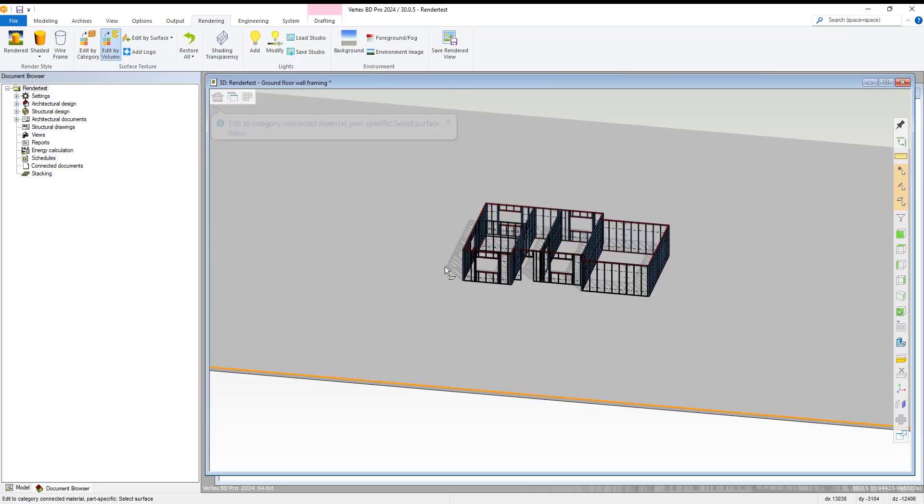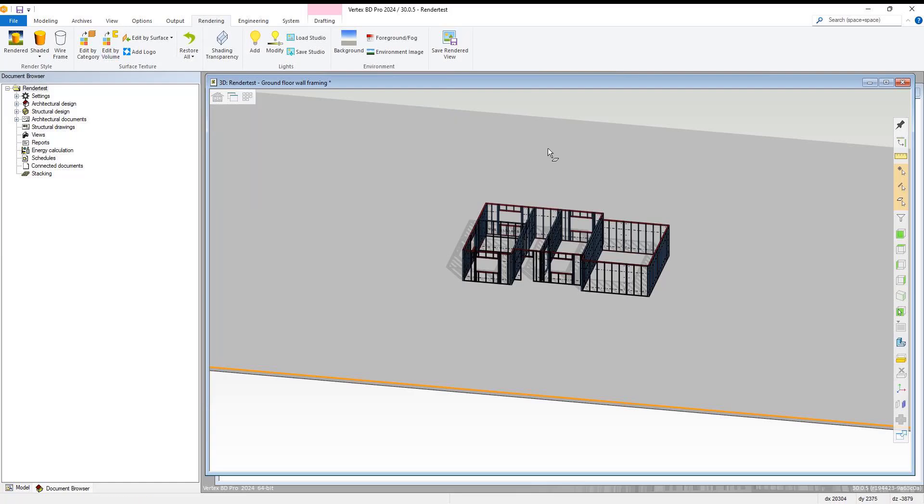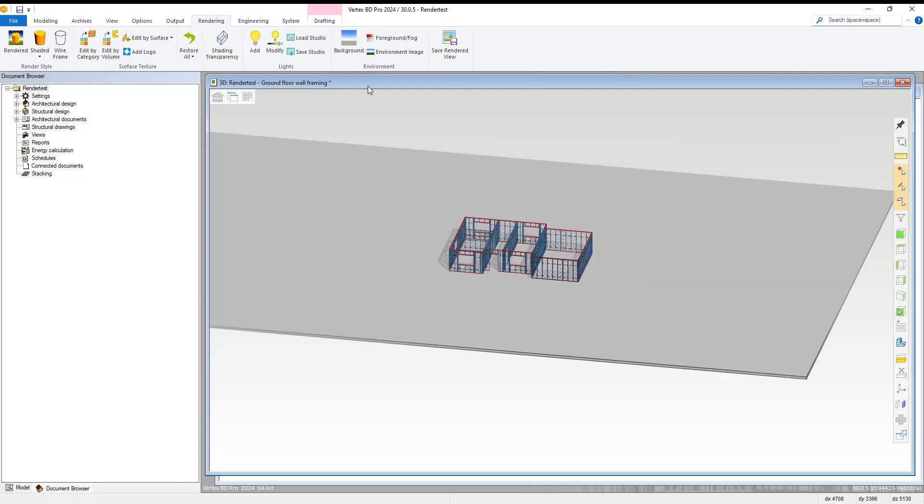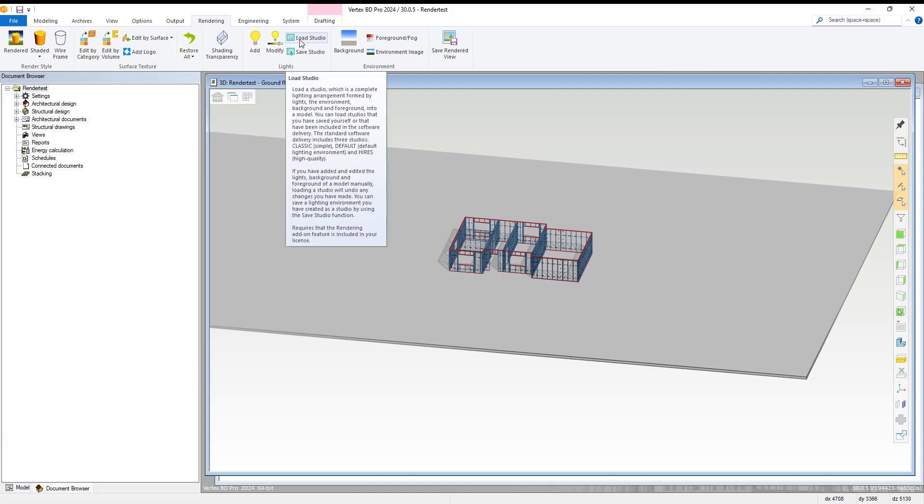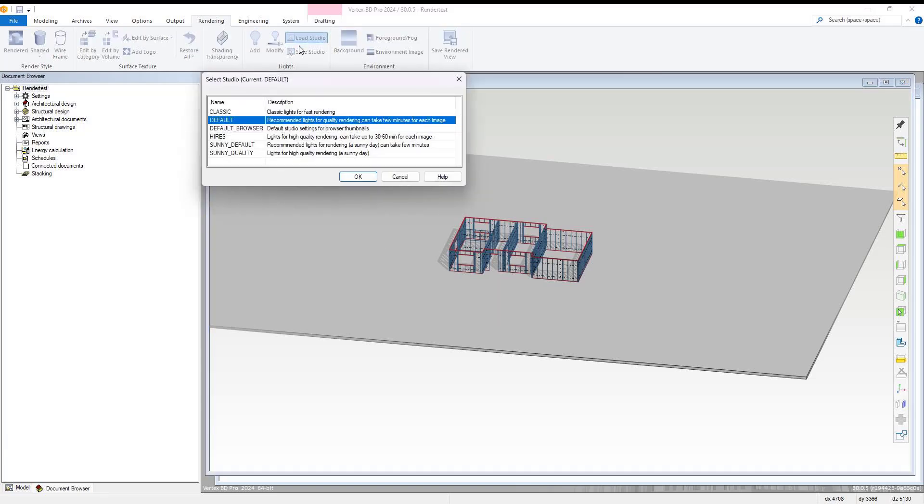With that completed, we zoom out again and from the rendering tab, we select load studio and select the high-res option with lighting for high-quality rendering.